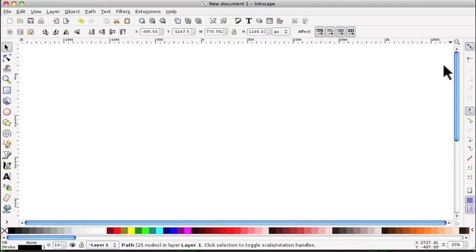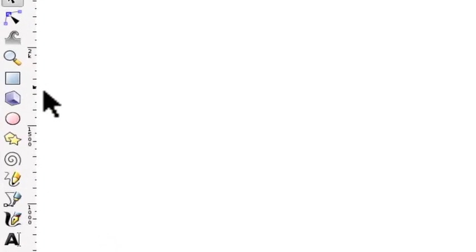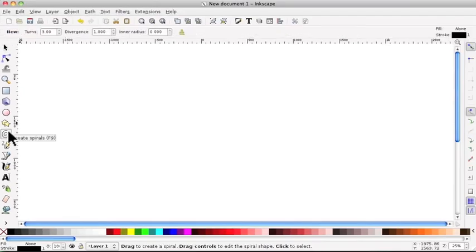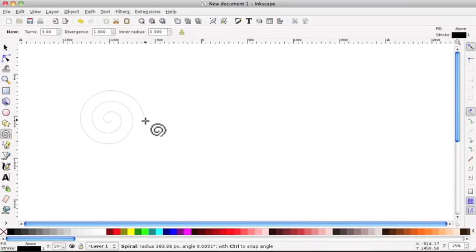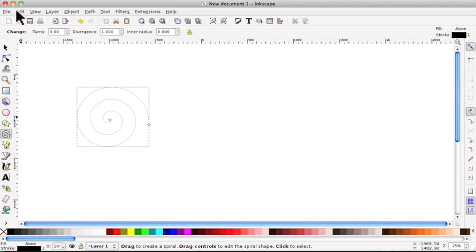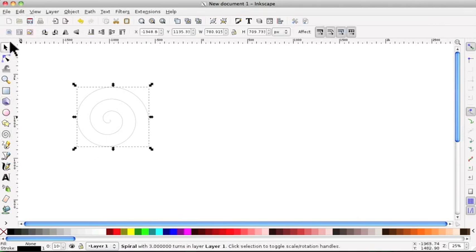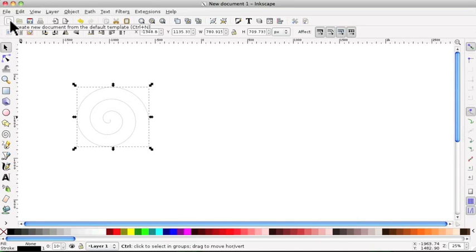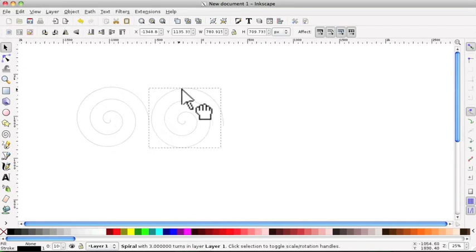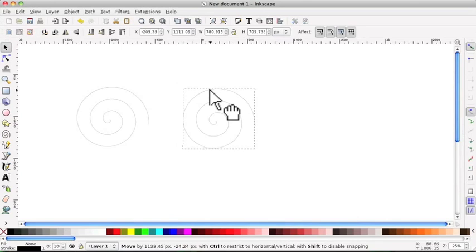Okay, we'll put that out of the way. I've gone to the Create Spirals tool and I've just done that. Then I've selected it. Control D to duplicate it. Move the duplicate out of the way.